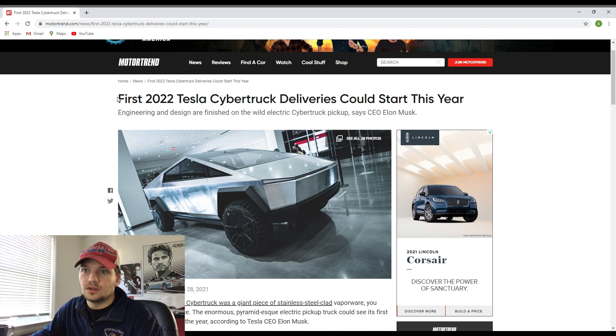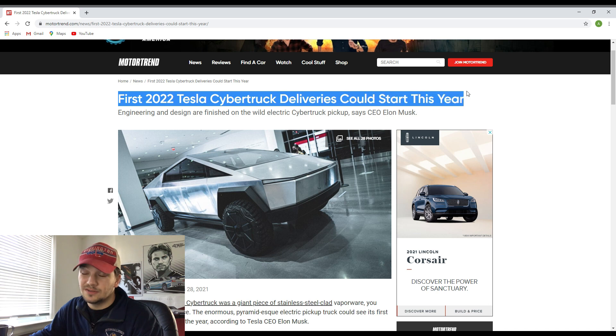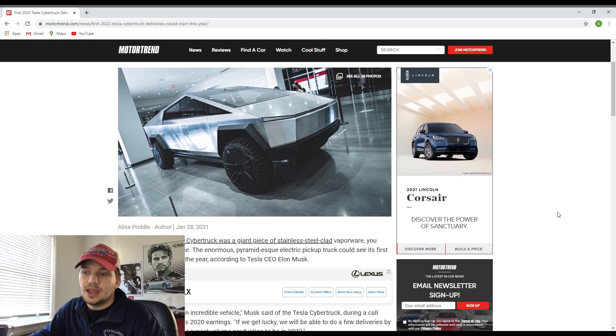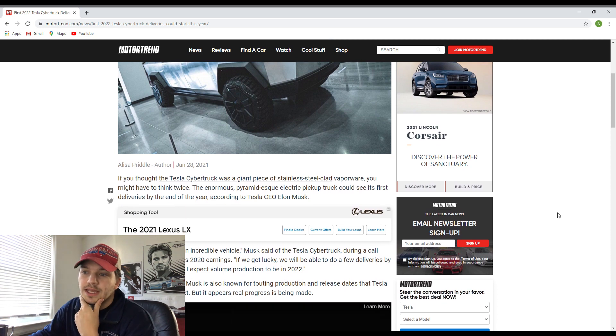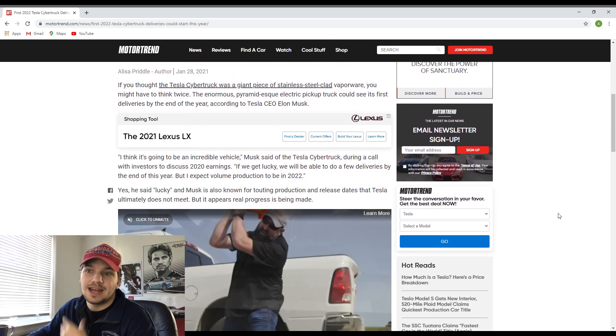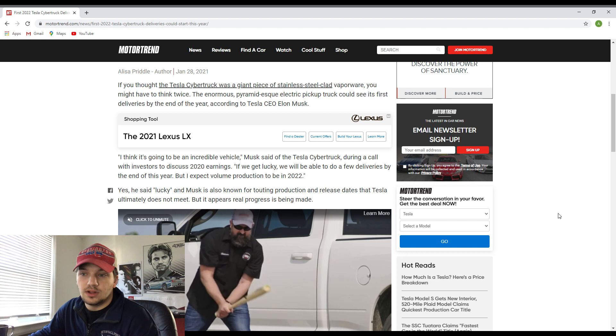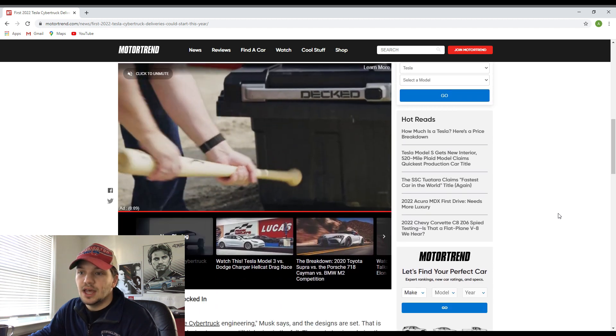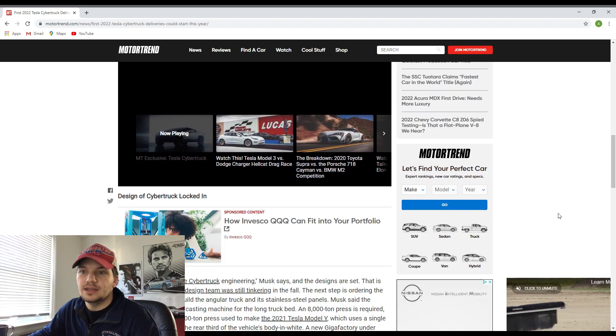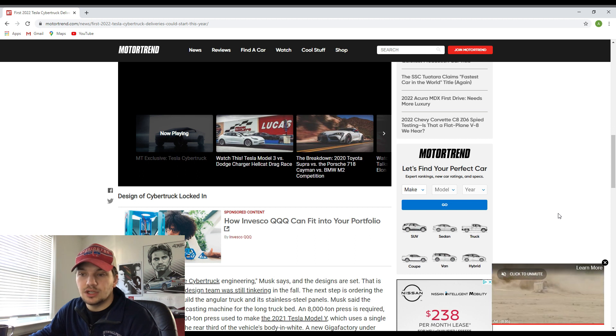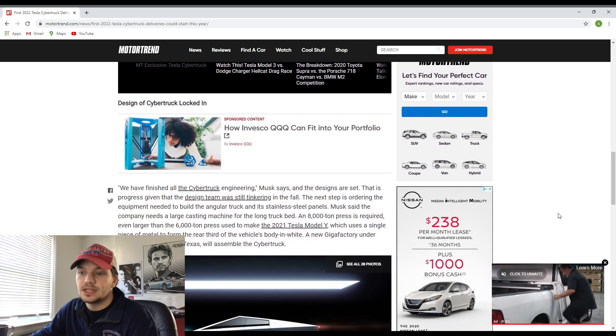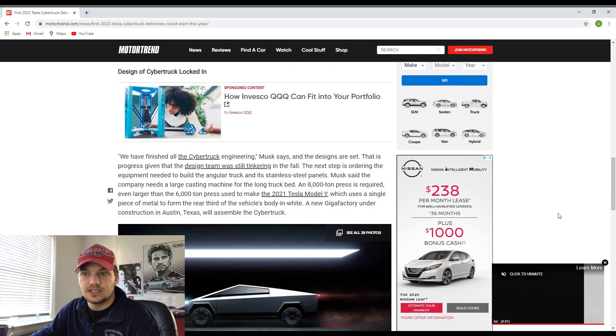As you guys can see right here, the title of this article is 'The First 2022 Tesla Cybertruck Deliveries Could Start This Year.' And pretty much in this article, Elon Musk basically made an announcement that the overall designing, the engineering, and the manufacturing end of the Cybertruck are pretty much done.